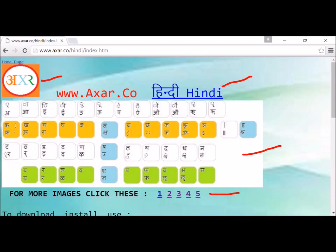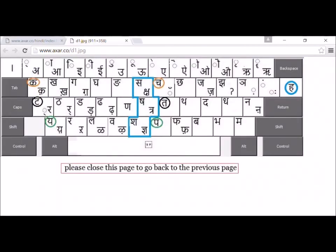These are other pictures of the keyboard, which appear when you click on them. Pressing one gives you this layout of the keyboard. Ka, ka, ga, ga, nga are all put together in this row.